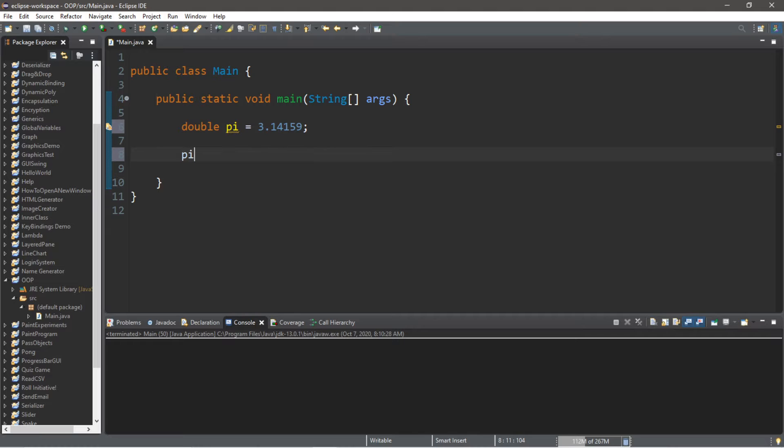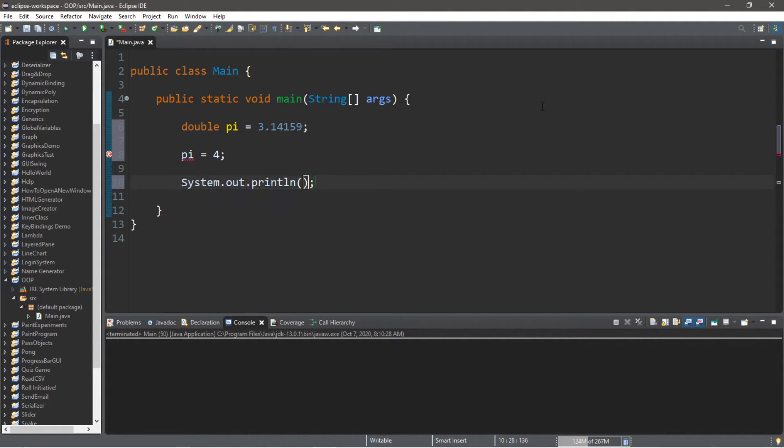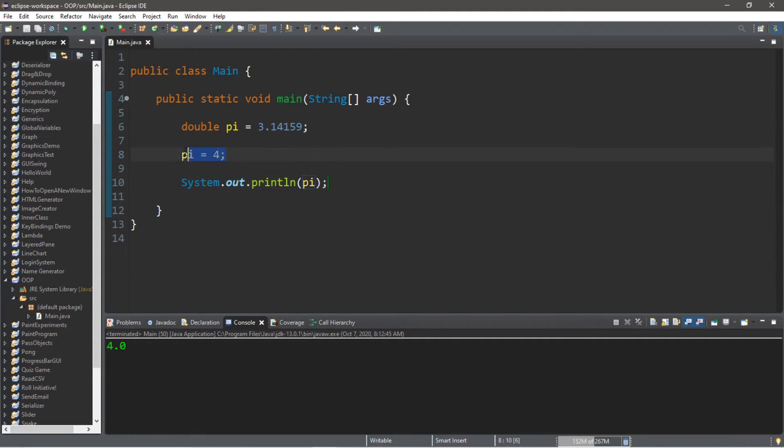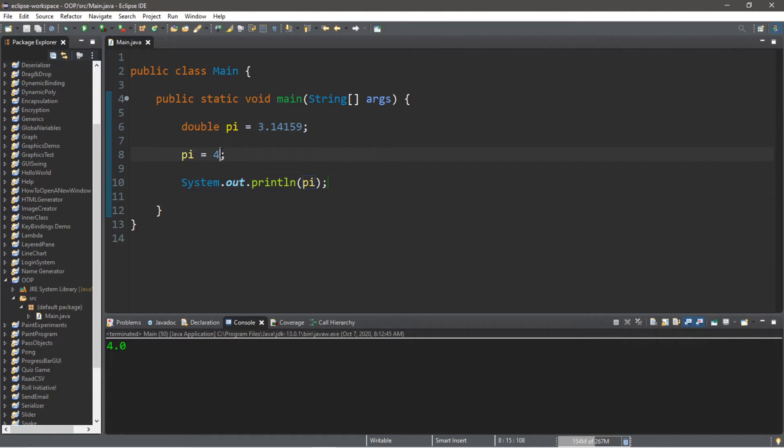And let's update the value of pi to maybe 4. And then within a print line statement, let's print the value of pi. So this will display 4 because we updated our variable pi to equal 4.